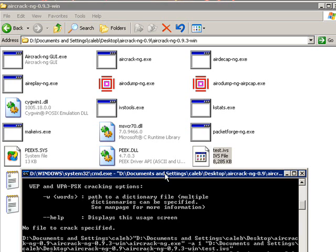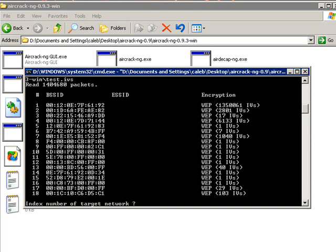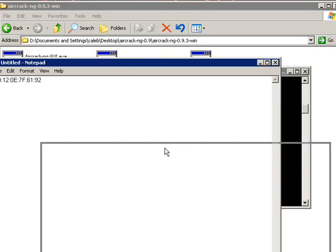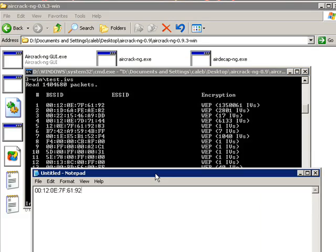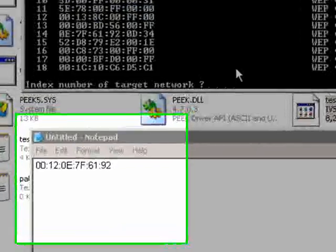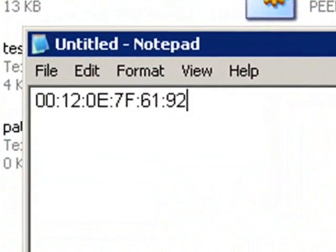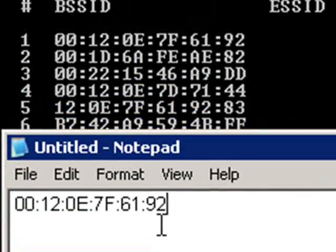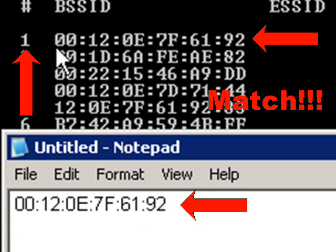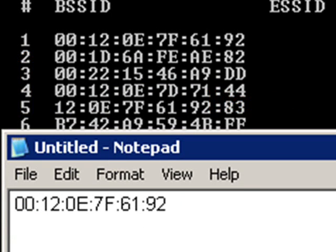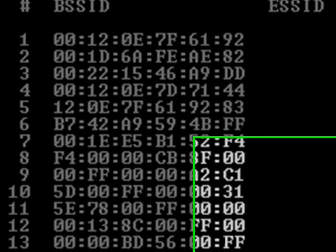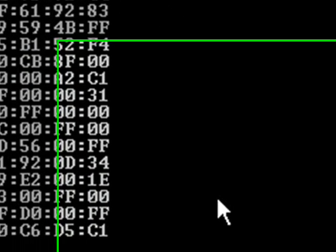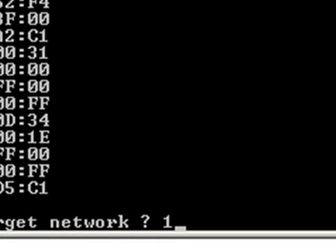And right here, it will show all the networks that you sniffed. And we have to choose the one that is test network. So, we are going to compare it with the test network's BSSID. Here's one, so we type one and press enter.